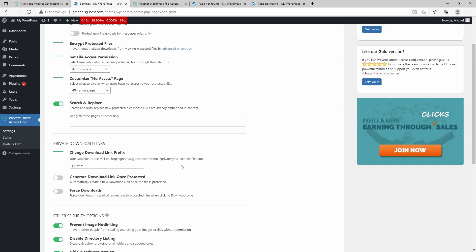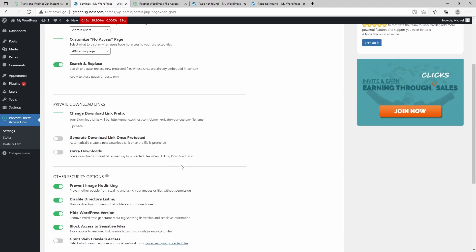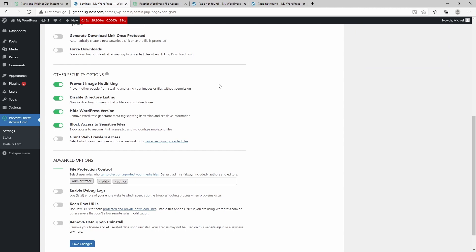I hope it's clear. There are some options for the private download links and what the URL will look like—basically this part. And yeah, like I showed, by default it opens the file, but it's also possible to force a download. And it's also possible to automatically generate download links when you protect the file.